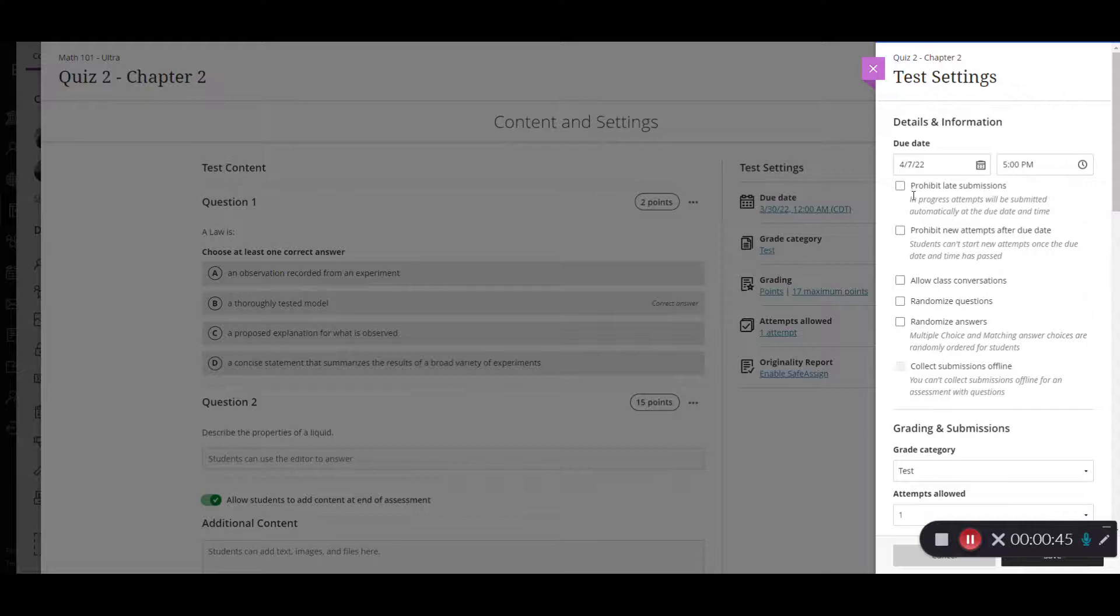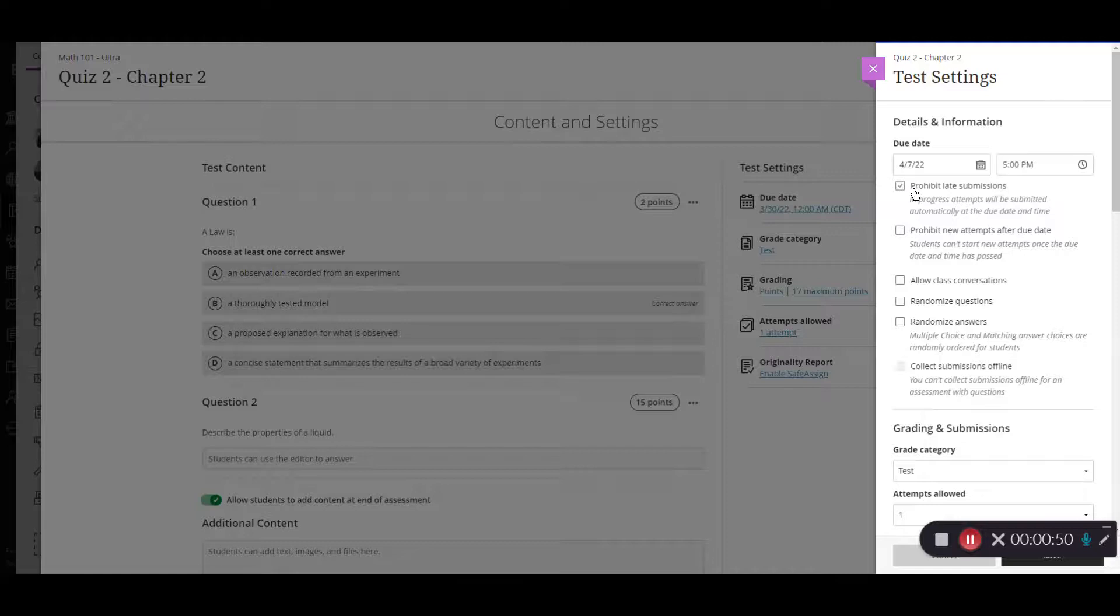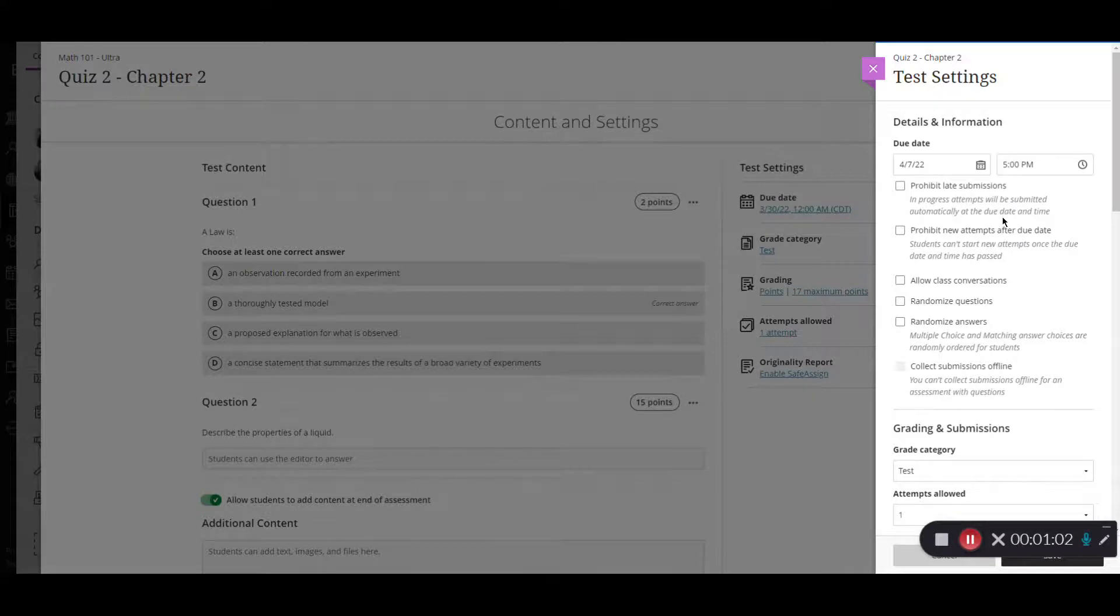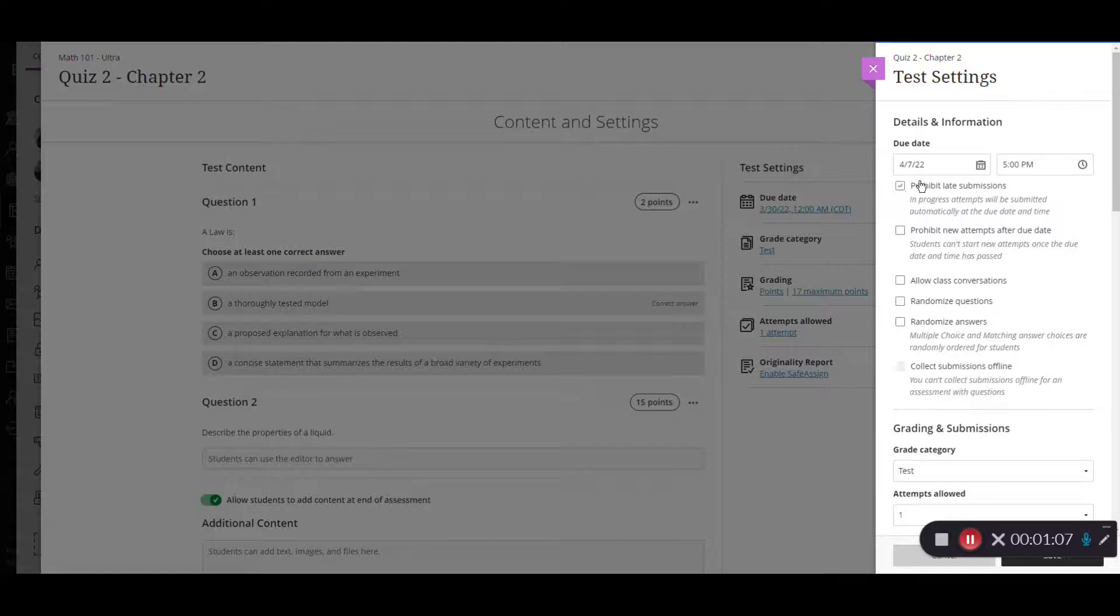Next I need to decide whether I want to allow late submissions. So I have two different options. The first option allows you to prohibit late submissions. So that means once that due date ends the time runs out whether the student is already in the test or if they started late it's going to automatically submit the test for them. So if I want that option where they cannot go past 5 p.m. then I would need to select this box here.